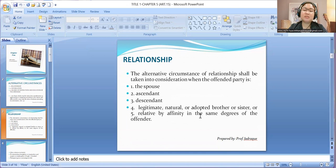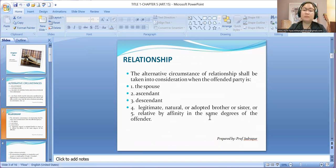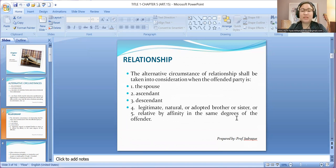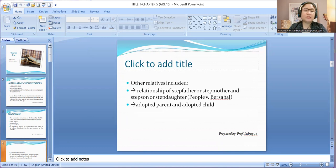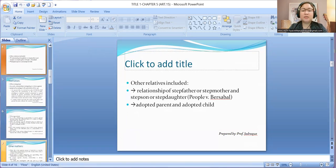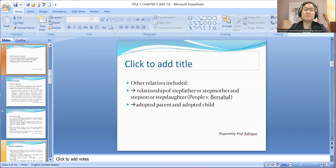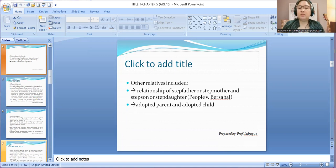Your relative by affinity in the same degree would mean your father-in-law, mother-in-law, son-in-law, daughter-in-law, brother-in-law, and sister-in-law. Other relatives included could be stepfather, stepson, stepmother, stepdaughter, and adopted parent or adopted child. That is included in the relationship.